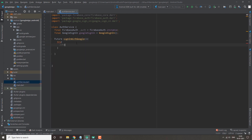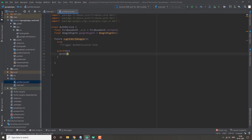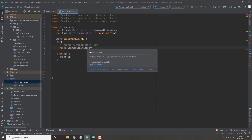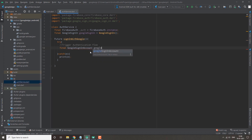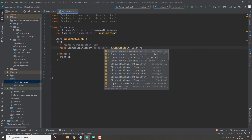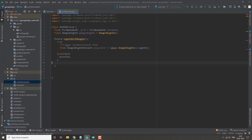After making these two variables, we'll create a function `Future signInWithGoogle()`. Inside it we will put our code inside a try-catch block so that if any error occurs our app doesn't crash. We'll print the exception in the catch block. Inside the try block, first we trigger the authentication flow by making a variable `final GoogleSignInAccount? googleUser = await googleSignIn.signIn()`. We'll also make the function async and print googleUser.